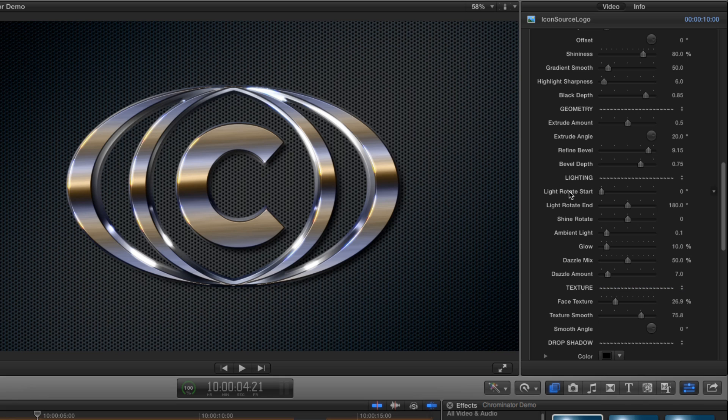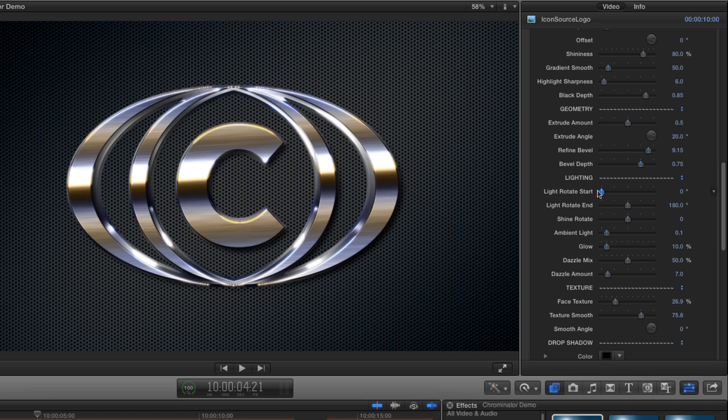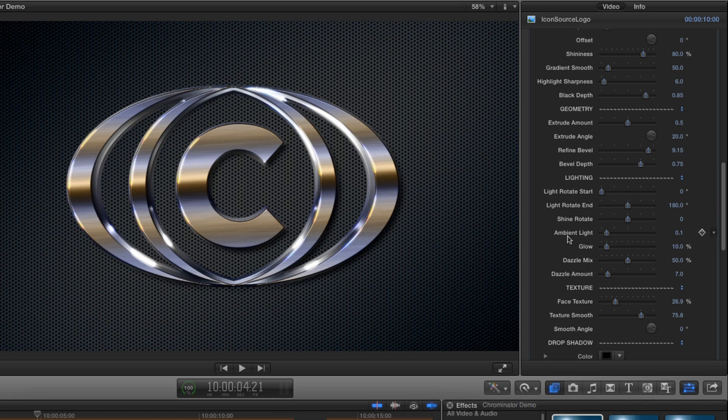I can set the values for the start and end rotation to get the effect I'm looking for but most of the time you'll find the default works just fine.